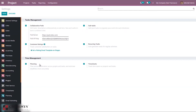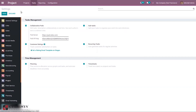You can also set up timesheets to track time spent on projects and tasks. After enabling the desired options, save the settings. The required options have already been enabled for this demonstration.